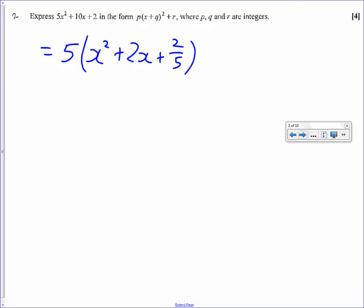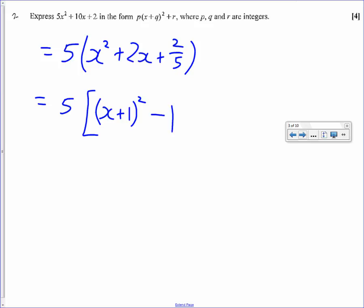Now we just need to complete the square with what's inside the bracket. So we've got x squared plus 2x plus 2 over 5. We get x plus 1 squared — taking half the coefficient of x. If x plus 1 squared expands to x squared plus 2x plus 1, we subtract that 1. And that is what x squared plus 2x equals.